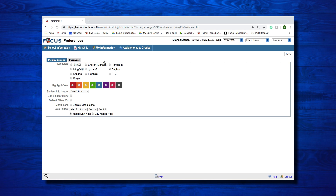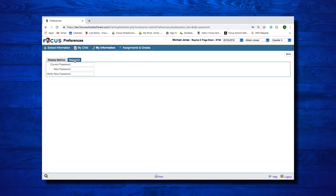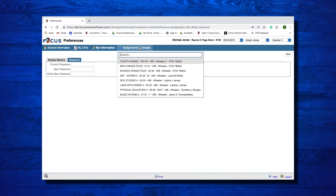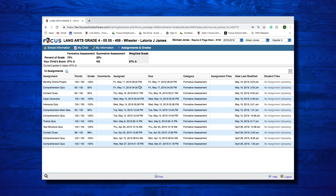The Preferences menu defaults to the Display Options tab. This tab allows you to edit the language that your portal screen will display in, change your highlight color, determine if you want your menu options to display at the top or the side of your screen, and decide how you want the date to display in Focus. The Password tab, next to the Display Options, allows you to change your current password. The Assignments and Grades menu lists all the classes that your student is enrolled in — click on the class that you wish to view. Note that this is the same screen that can be accessed by clicking on the Grade Links screen for the course in the Featured Programs box on your portal page.